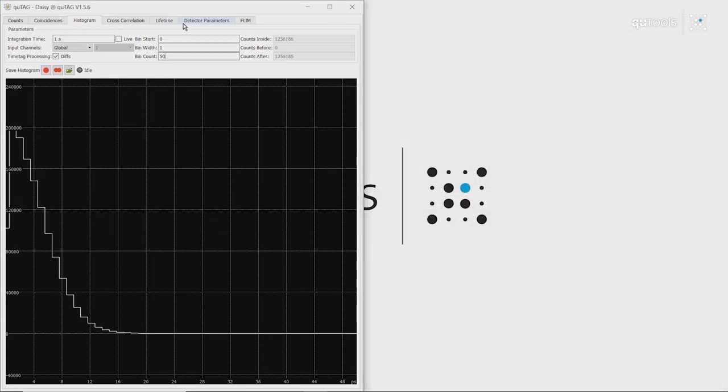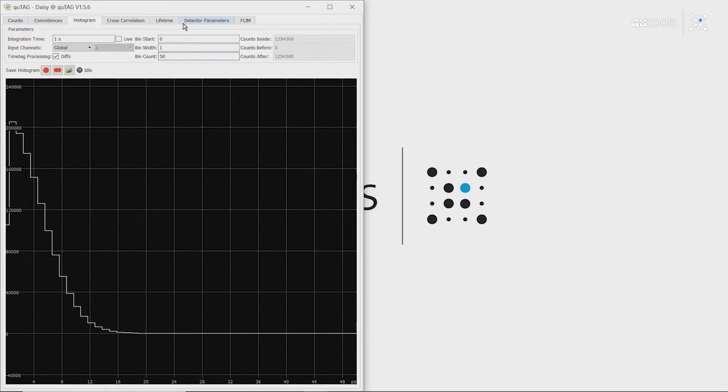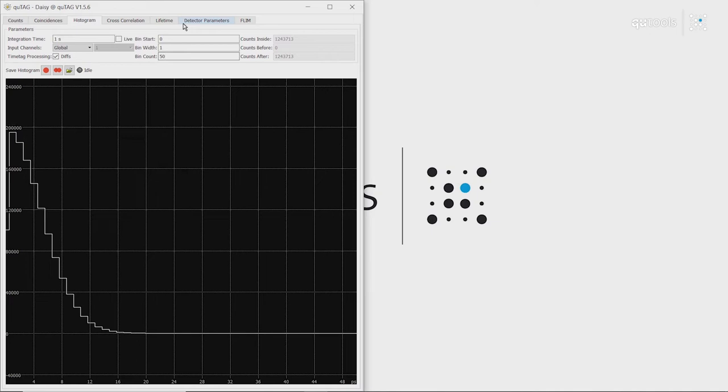So that concludes our tour of DAISY, our built-in proprietary software. Now we want to move on to Python, to show you how we can do the same things using a universal Python route.